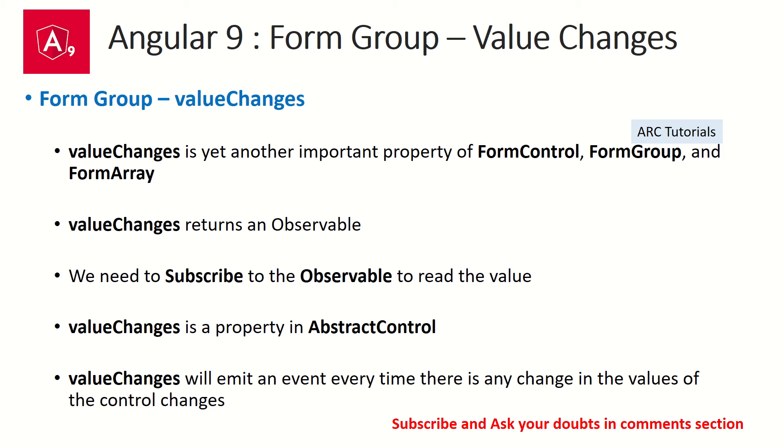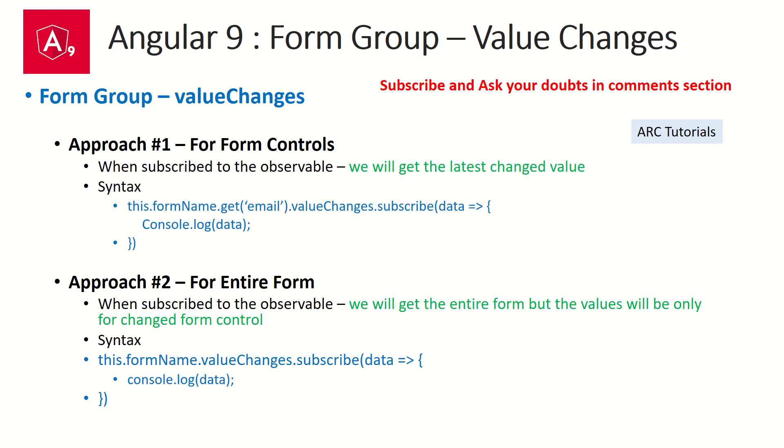Now value changes is a property in abstract control. That's the main class. I would say value changes will emit an event every time there is a change in the value of the control changes, right? So like by the name itself says that whenever there is a value changes means whenever there is a change in the value, it will automatically event. It will trigger an emit an event and which is returning an observable. So this is about the explanation of value changes on form group. Let's see a practical of how to actually implement it.